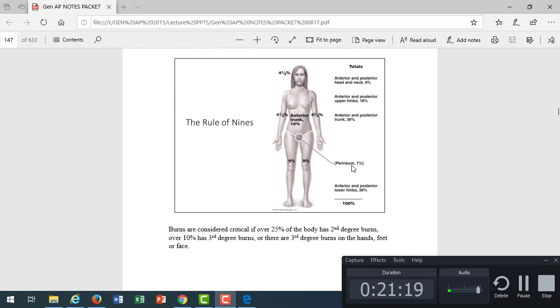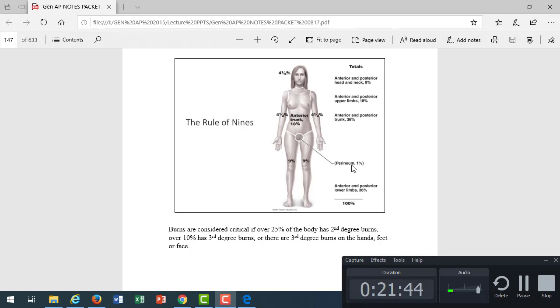We have something that we use in the clinical environment called the rule of nines. When someone comes in and has been burned at work or burned by a fire, we're going to look at what percentage of their body is damaged by the burn. We can determine how serious our interventions need to be or what their risk of death is. Each leg represents 9% of the body. Each arm is 4.5%. So if they fell into some hot water and burned both arms, that would be 9%. The whole head is 4.5%. Critical is 25% of the body has second degree burns, or 10% has third degree burns.